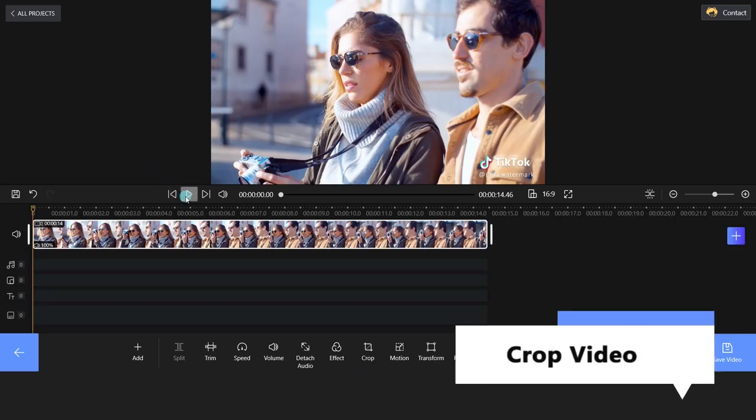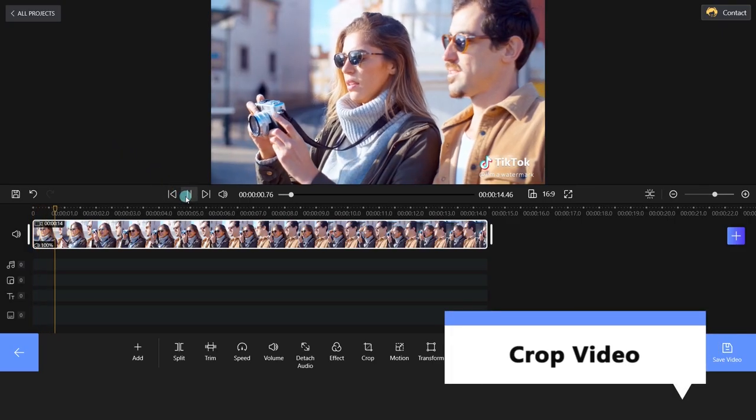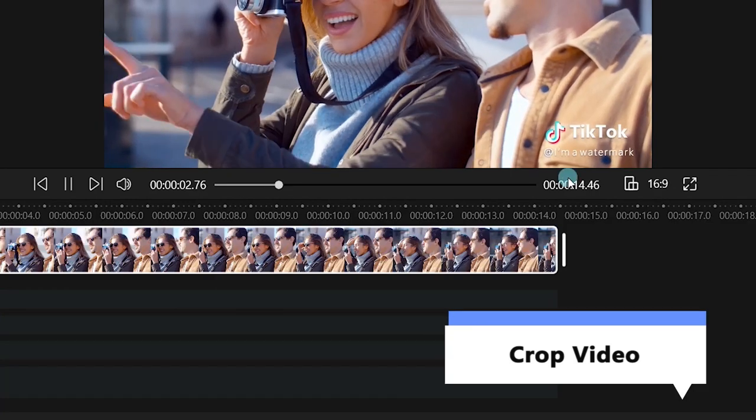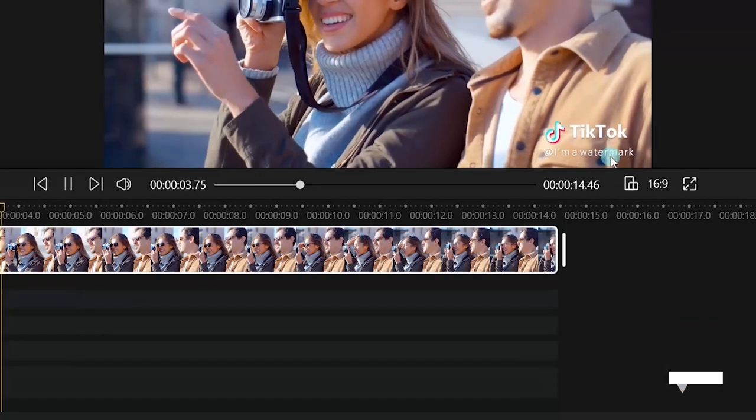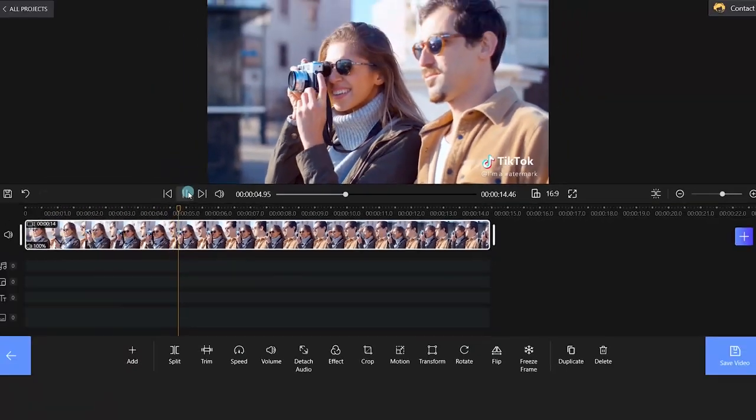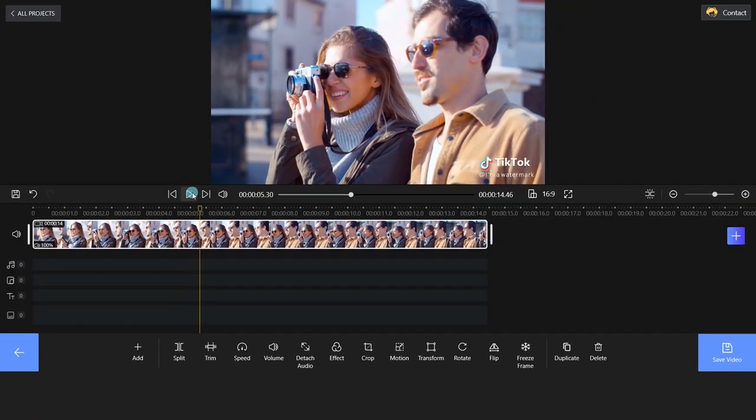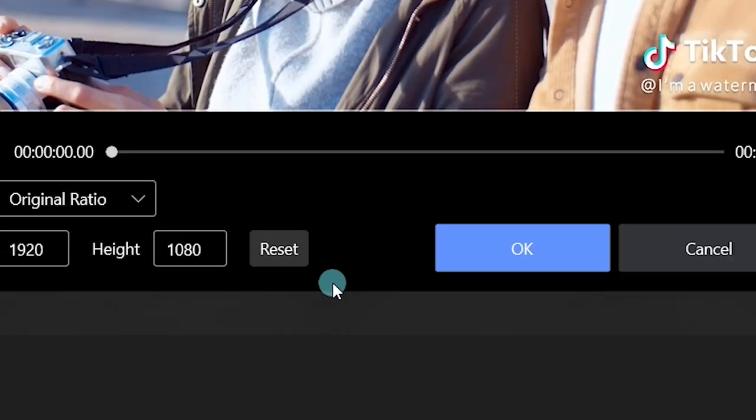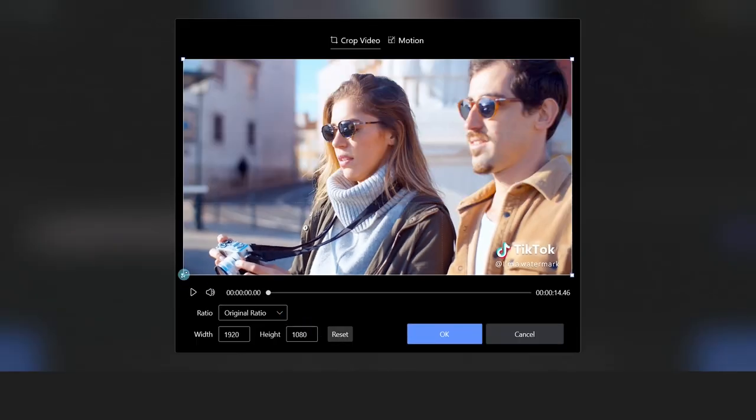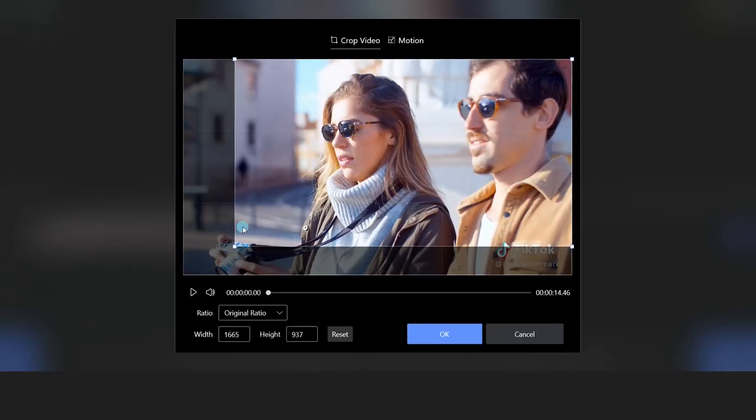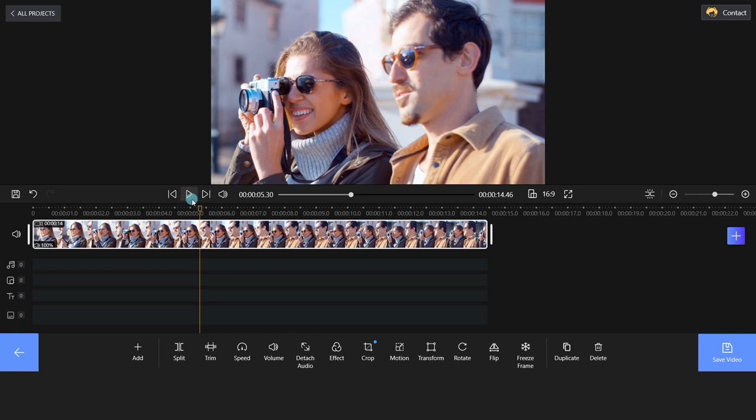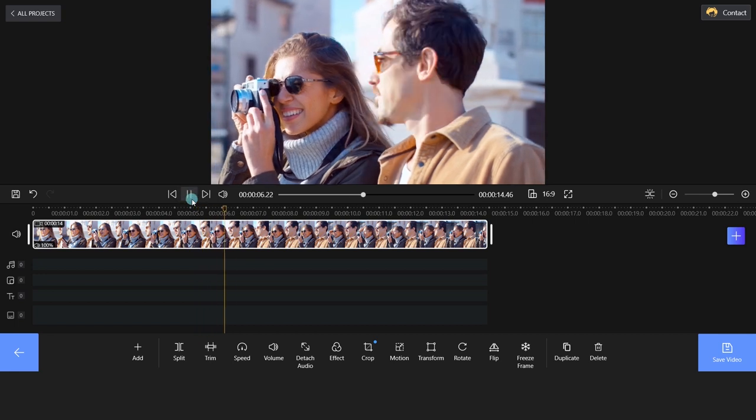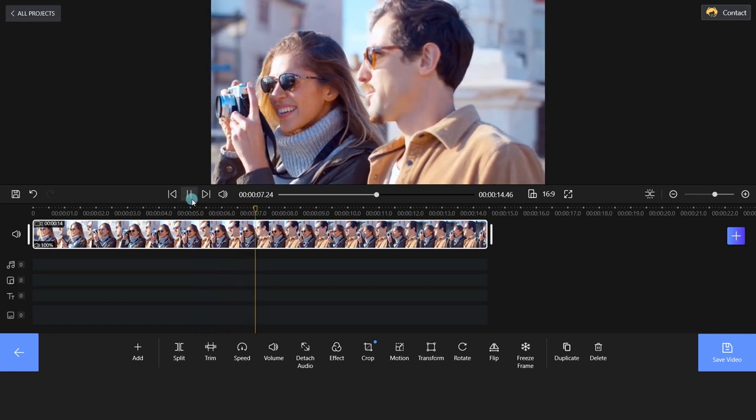Method 1. You can use the Crop feature to get rid of the watermark. Choose the Crop icon on the bottom side. Click and hold the small buttons to crop the video. Nice! We have successfully removed this watermark.